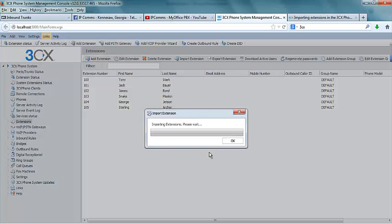Once this has been selected, the system will start importing extensions. This may take a few minutes depending on how many extensions are being imported.